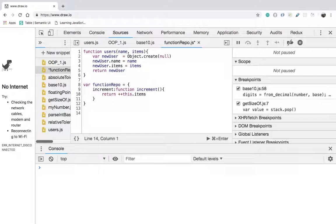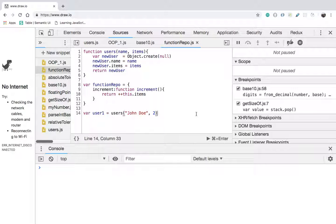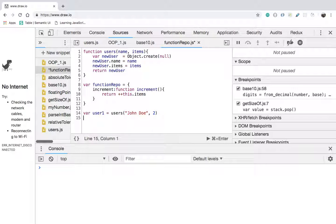Now I'm going to declare a variable named user1 and call the function users with the argument 'John Doe' and an argument of 2. Now 'this' is being referred to user1. I'm not going to talk about 'this' in detail because I'm assuming you're already familiar with the this keyword — there are many sources out there that explain it in great depth.